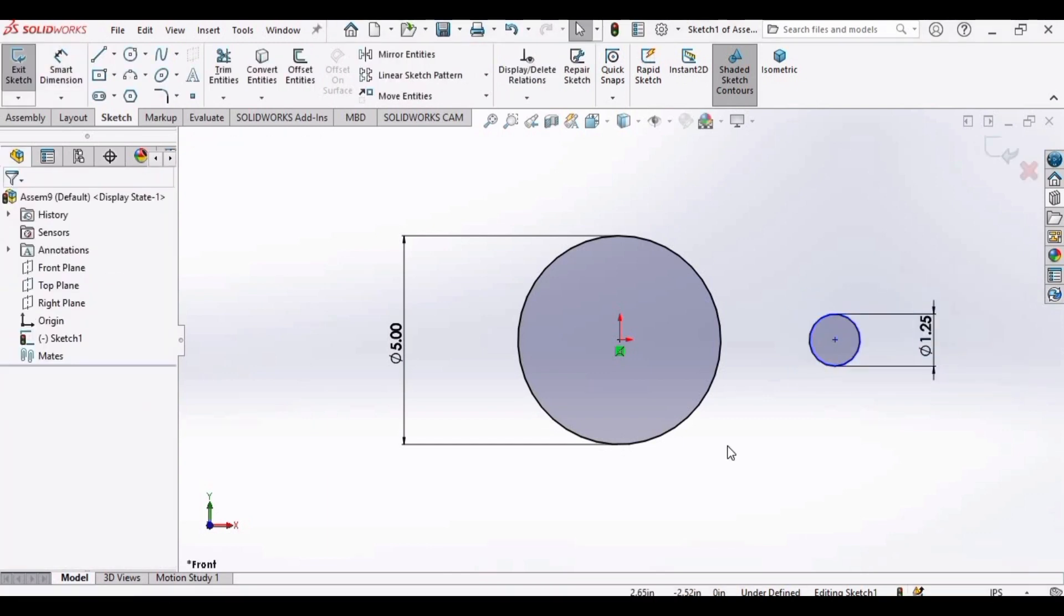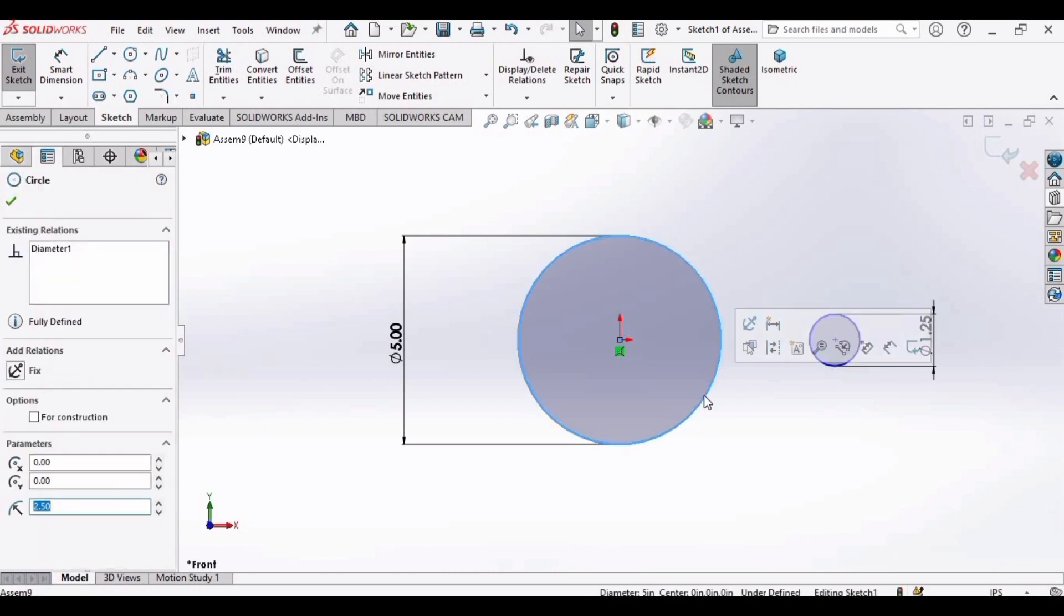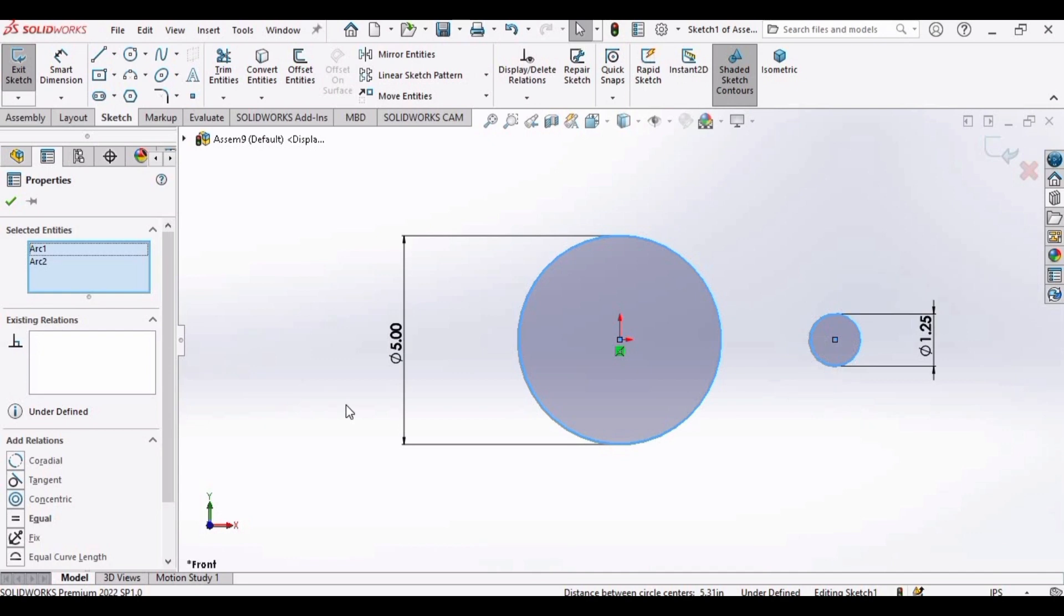Now make some relations. Press Control button on your keyboard. Select this bigger circle, now select this smaller circle, and make this tangent relation.